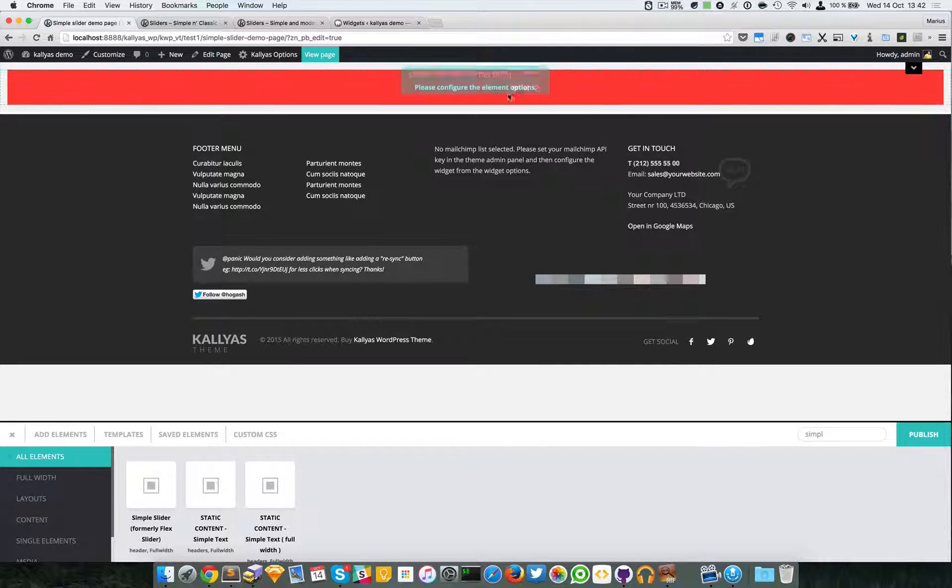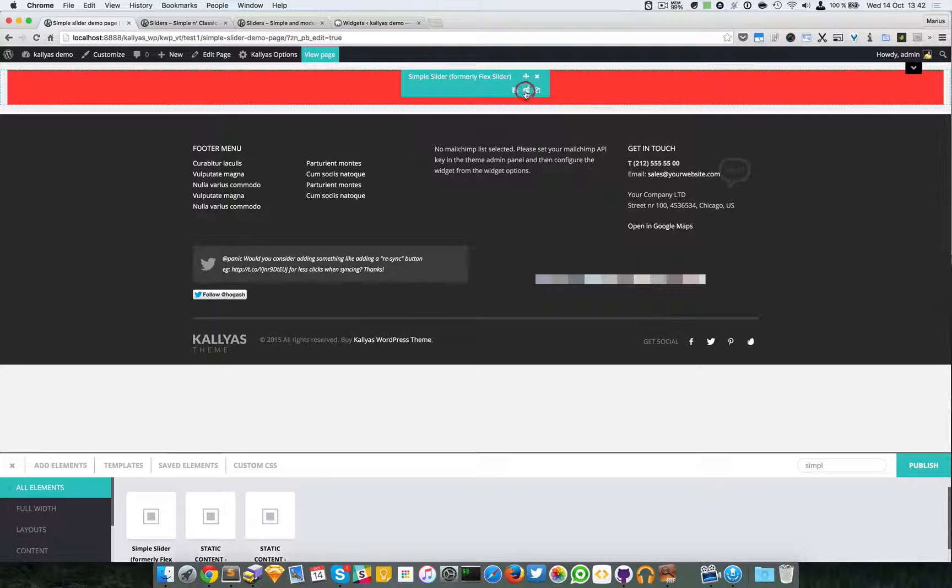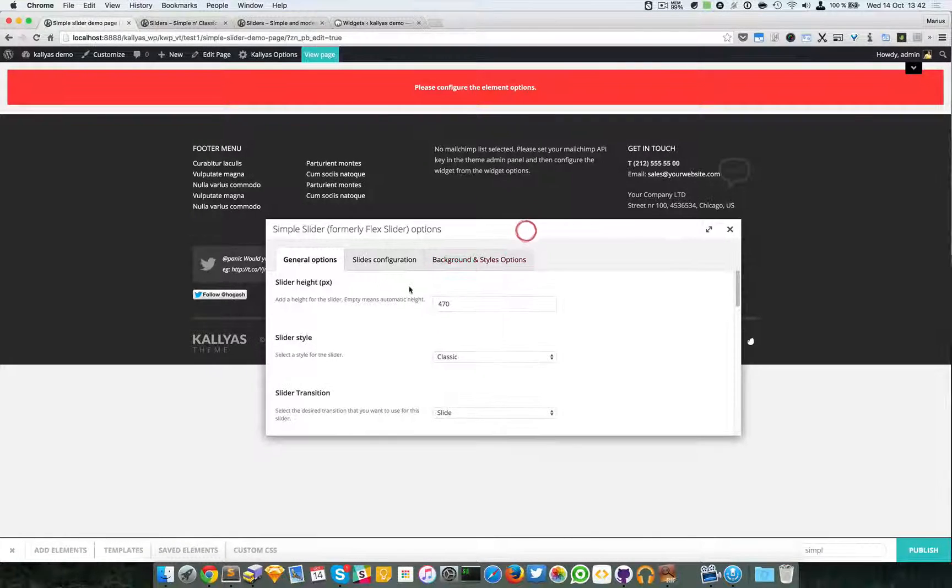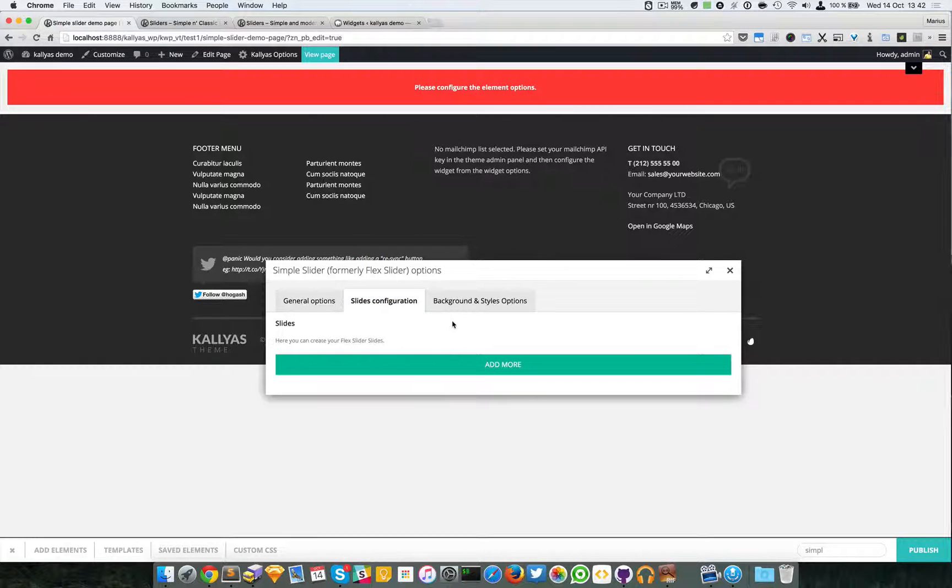Now because I haven't added any slides, there will be no change, so I'm going to access the Slides Configuration and add the slides.